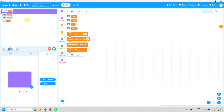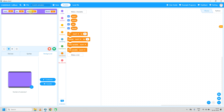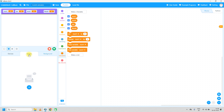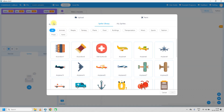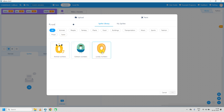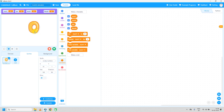Let's start designing the user interface. I will place result, num1, operator, and num2 variables. Between the two numbers we can add plus, subtract, multiply, or divide. Now click on the sprite tab and add numbers — search for 'number'. We have three types; I will take 'lovely numbers', which gives us all digits from 0 to 9.